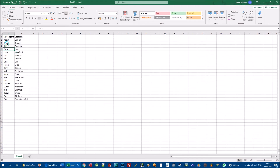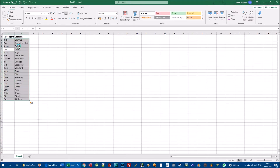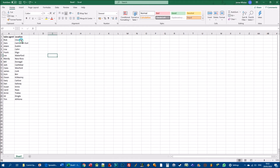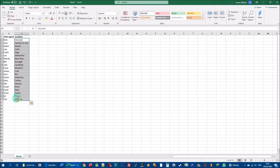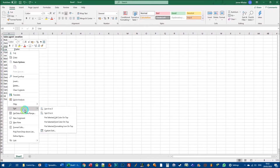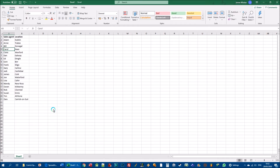If I click 'Sort A to Z', Excel has very cleverly excluded 'Sales Agent' and 'Location' as headers — it's put Adam at the top and Zara at the bottom. Crucially, the location values have also moved with the names, so Adam in Dublin stays matched with Dublin. It wouldn't make sense to move Adam up and show him as being in Clonmel. Excel is smart enough to move these values together so they match up.